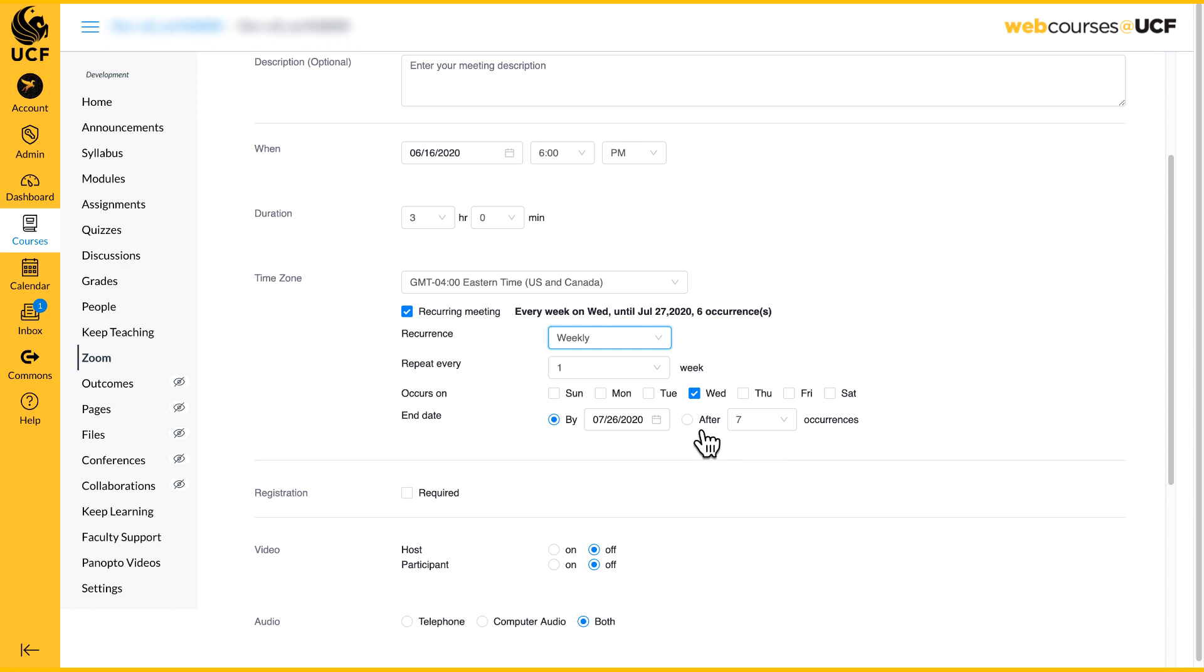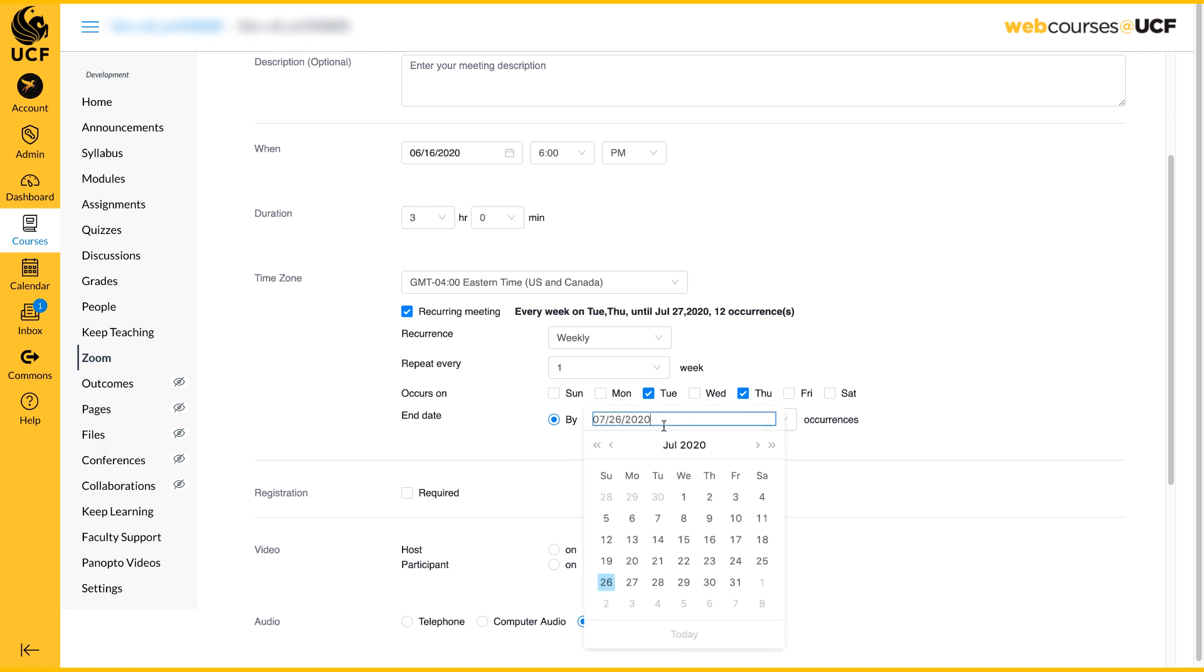You can elect more than one day of the week. You can also choose to have your meetings end on a specific date or after a number of occurrences.